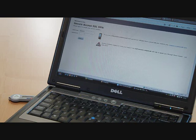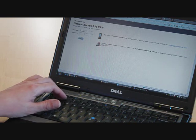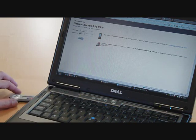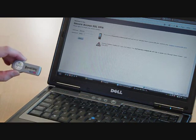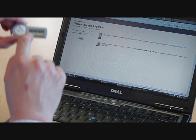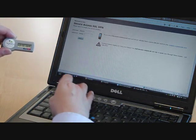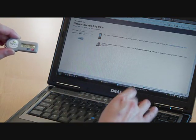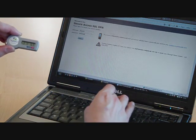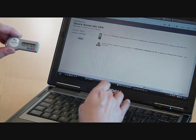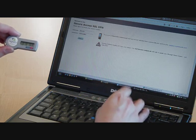He then types in his PIN number followed by the number showing on the token, which in this case is 819769.